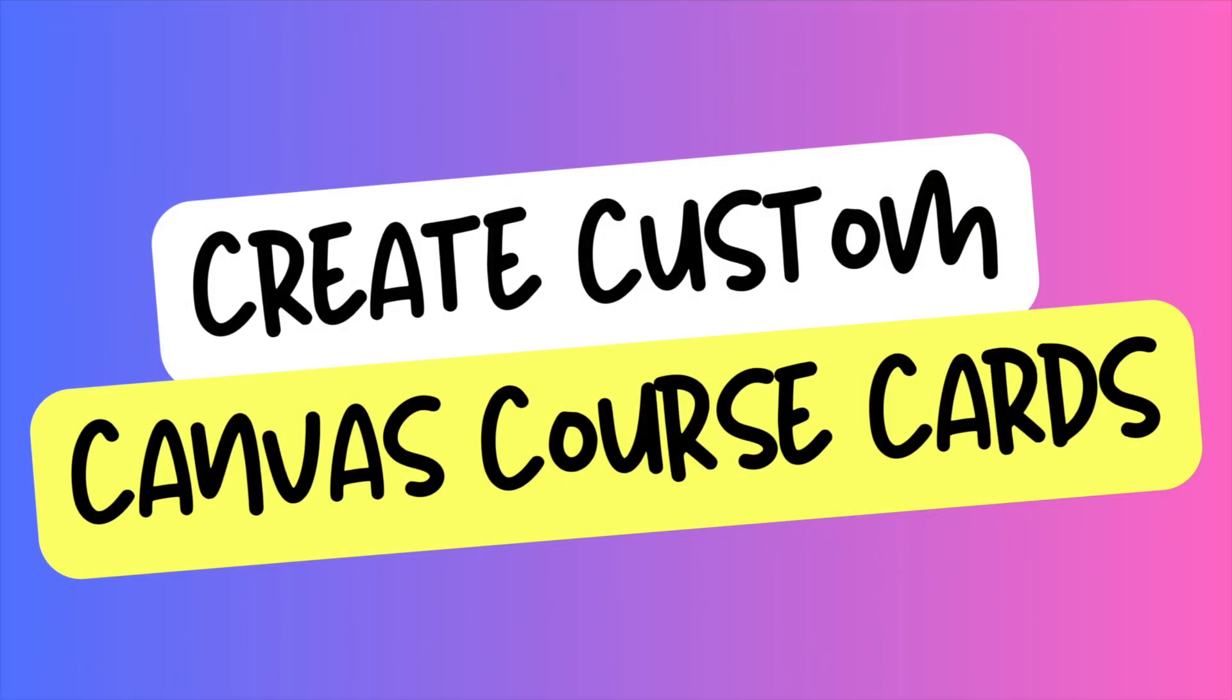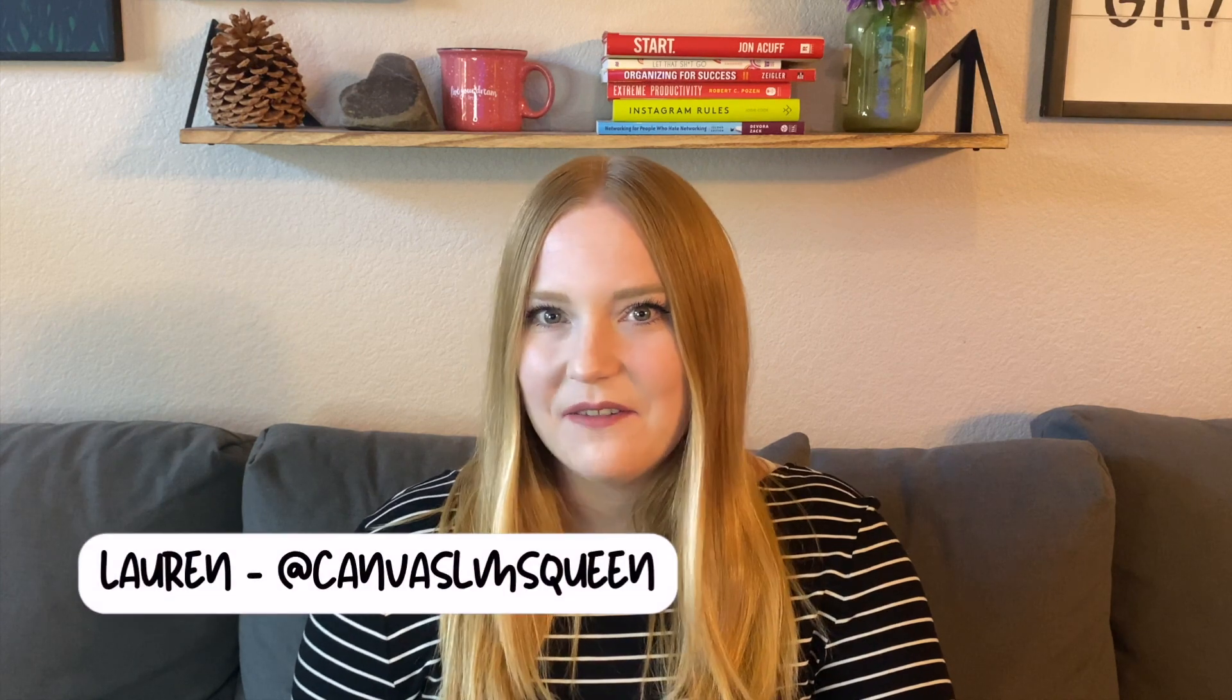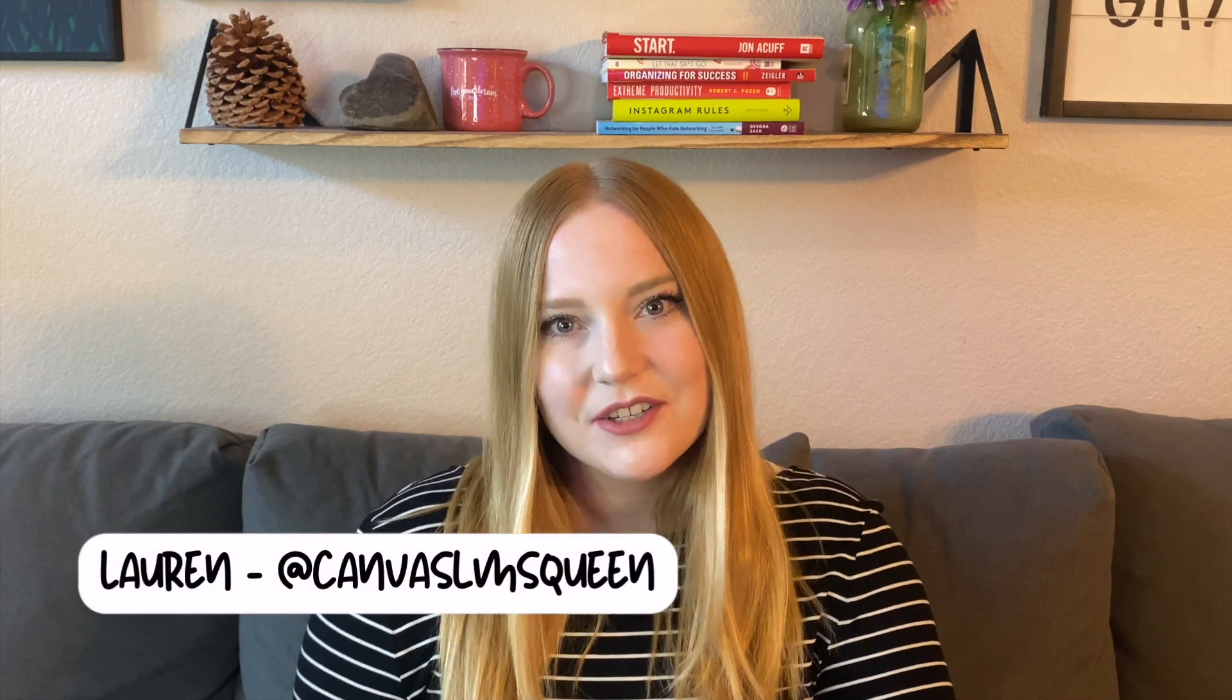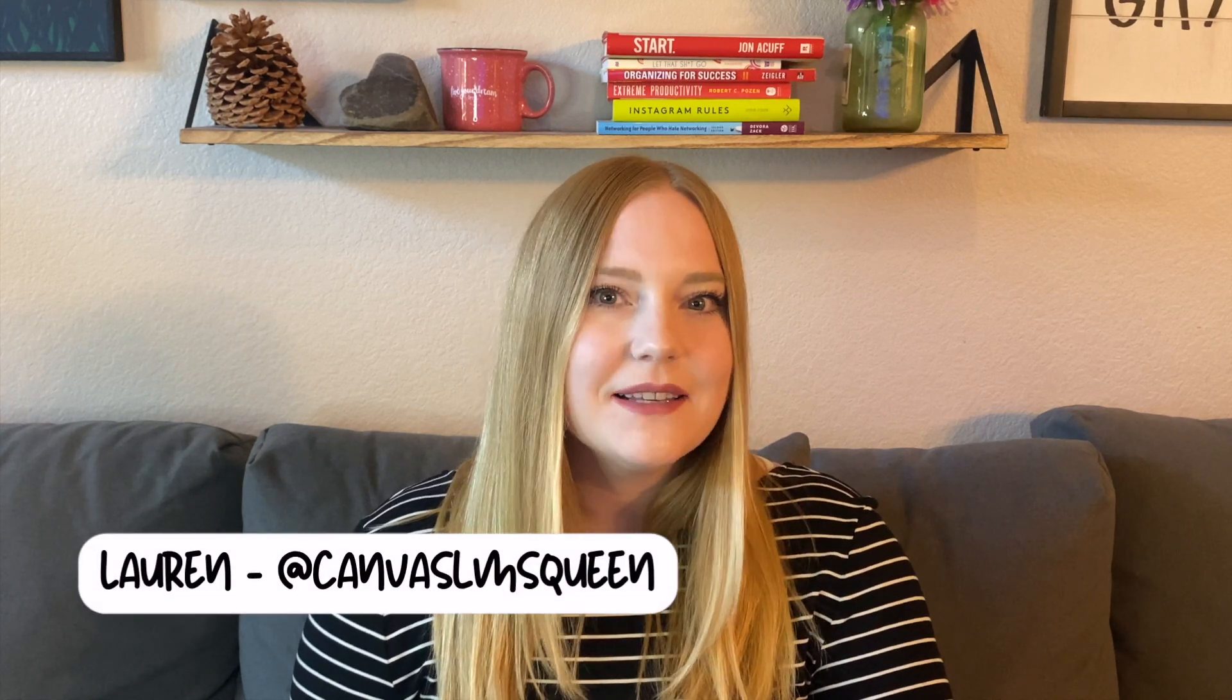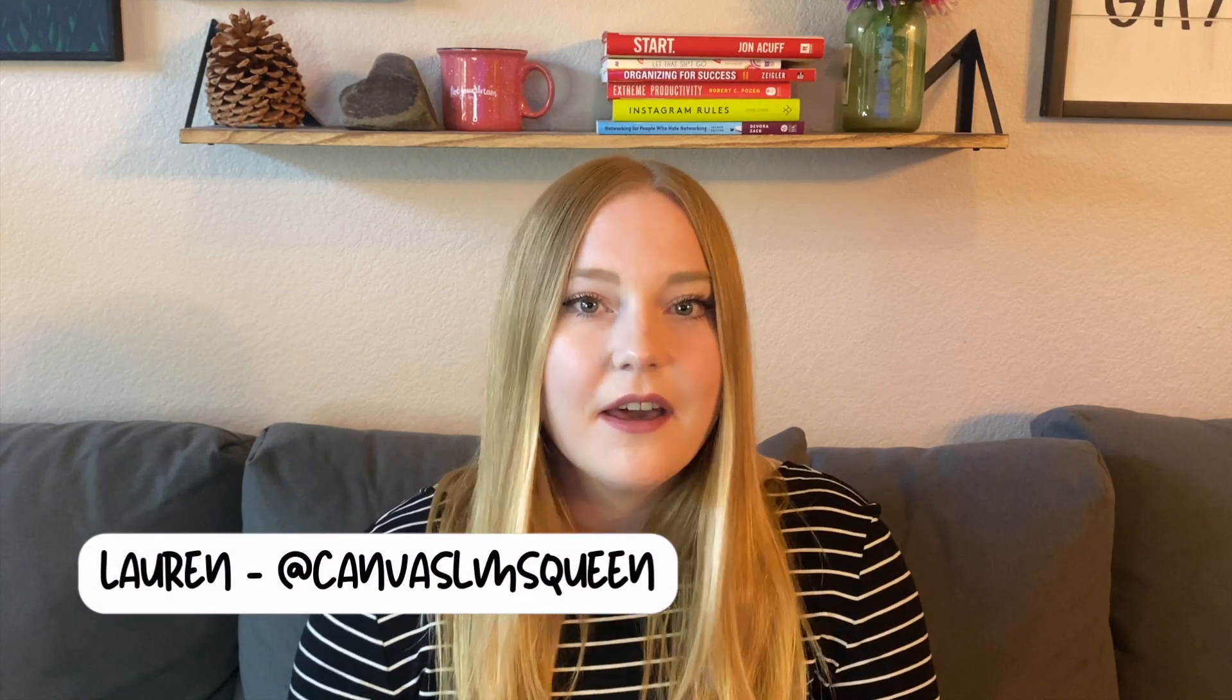In this video, I'm going to show you how you can create custom images for your Canvas course cards. Hey guys, what's up? It's me, Lauren, the Canvas Queen, here to talk to you guys how to create custom Canvas course cards.